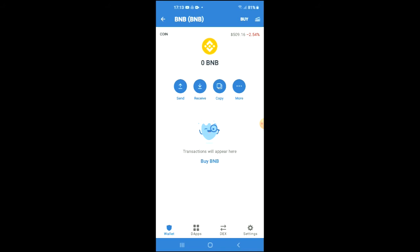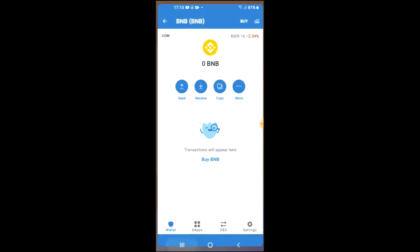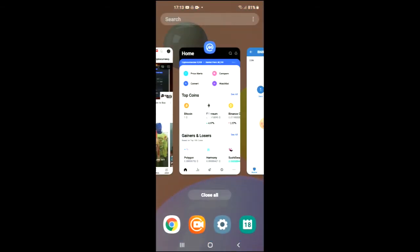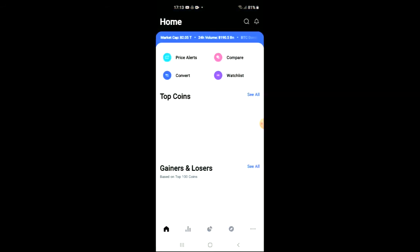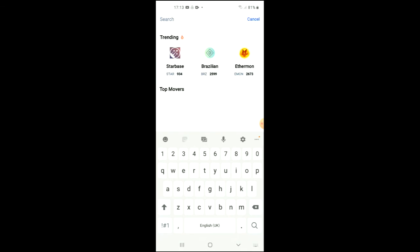The BNB that we are purchasing now we are going to use later on in the video to swap for the When Lambo crypto token. After you have done your purchase, you are going to go into the CoinMarketCap app and tap on the search icon right beside the bell, and you're going to type in "When".